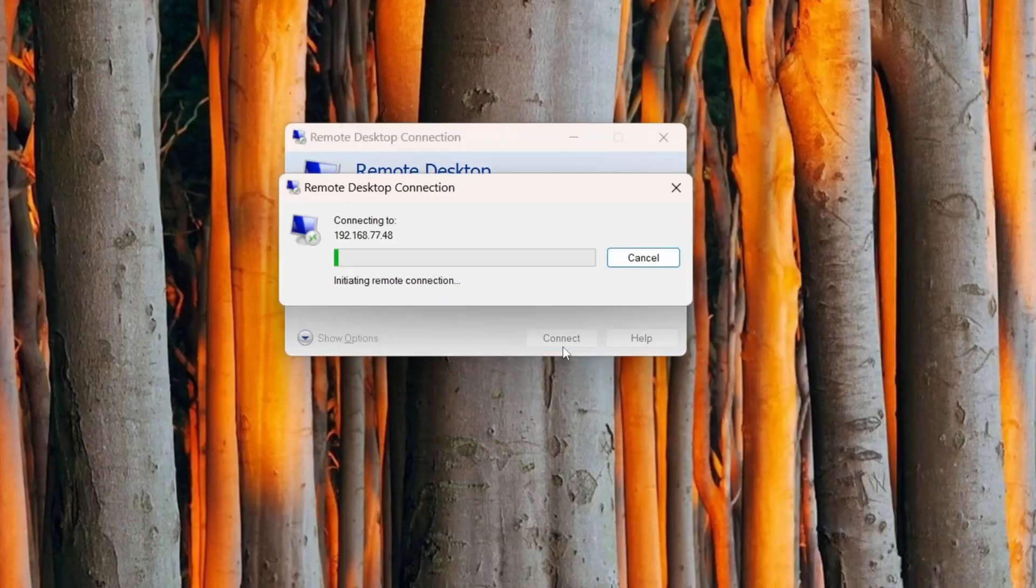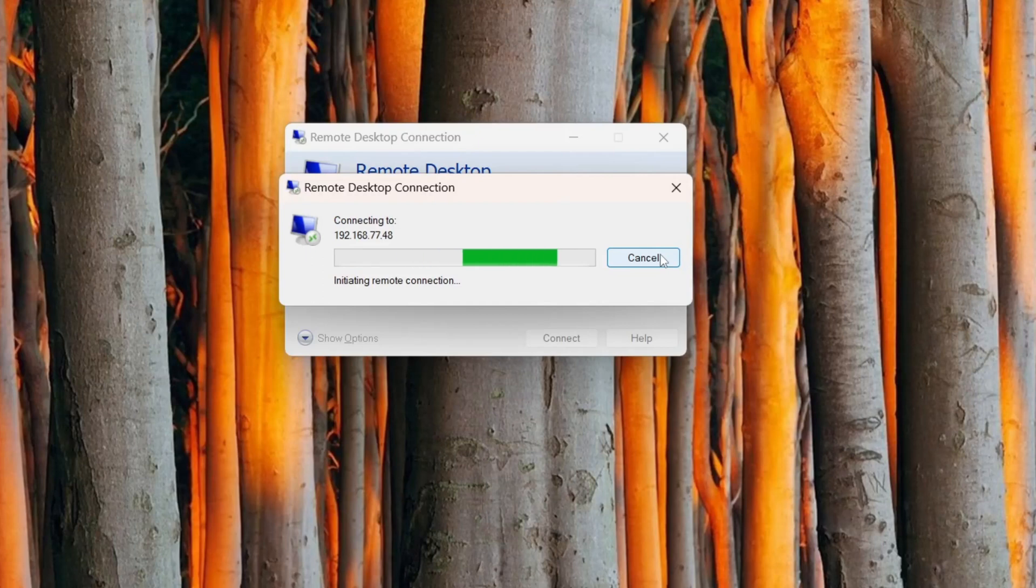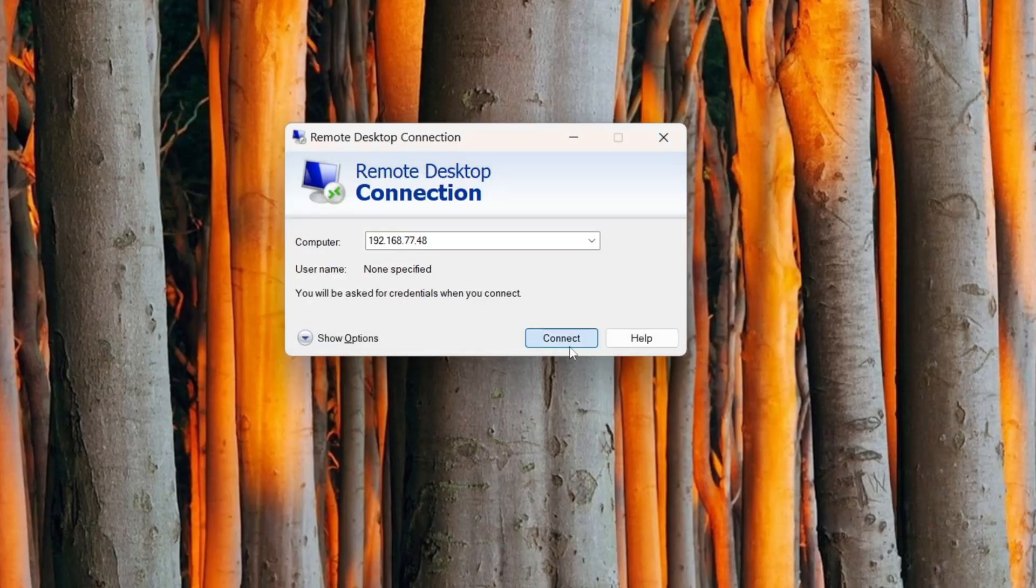Can't remotely connect to a Linux computer using XRDP? Let's try to fix it.